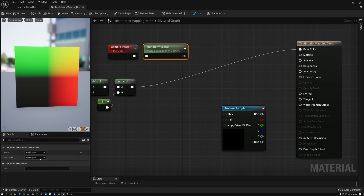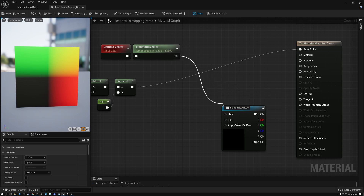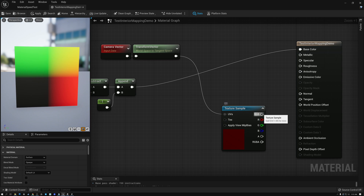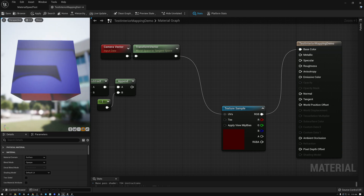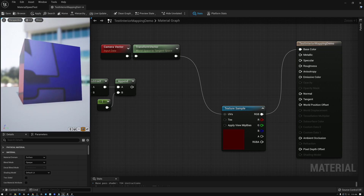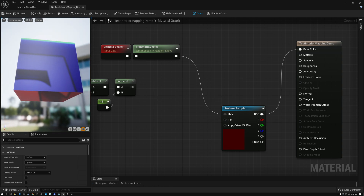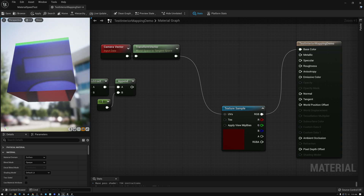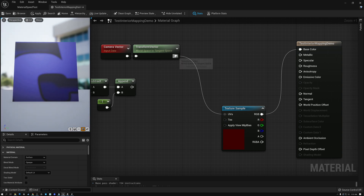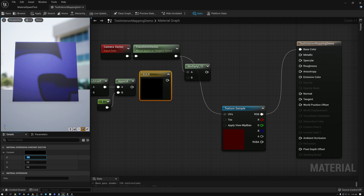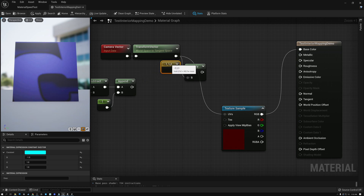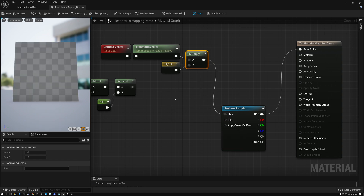We need to flip that because our camera vector starts in world space. So we set the source to world space and the destination to tangent space. Now if we wire this camera vector up to our cube map you can see that as we move the cube around, this is the beginning of our interior effect — it looks like we're looking into the cube. However, the number five is a mirror image, so we fix that by multiplying our tangent space camera vector by negative one, one, one to flip the horizontal axis.